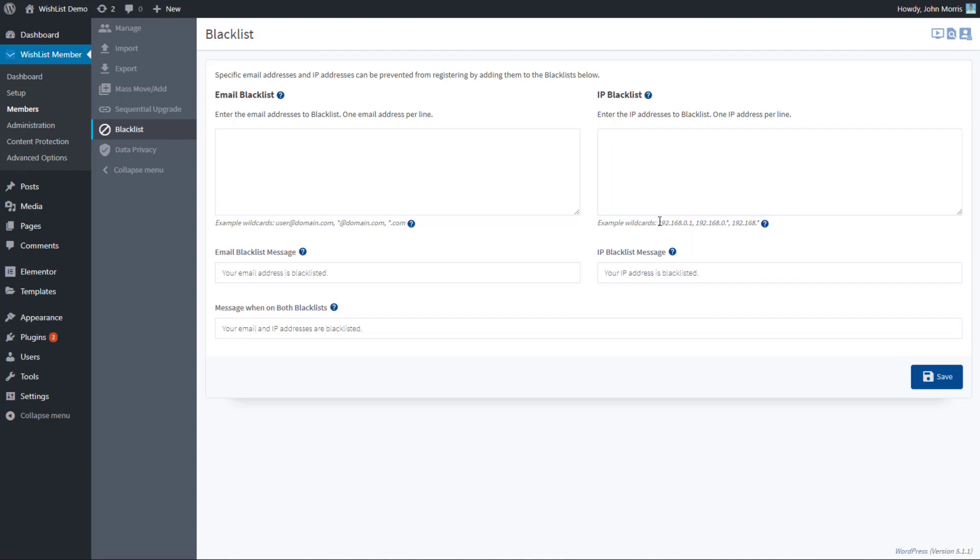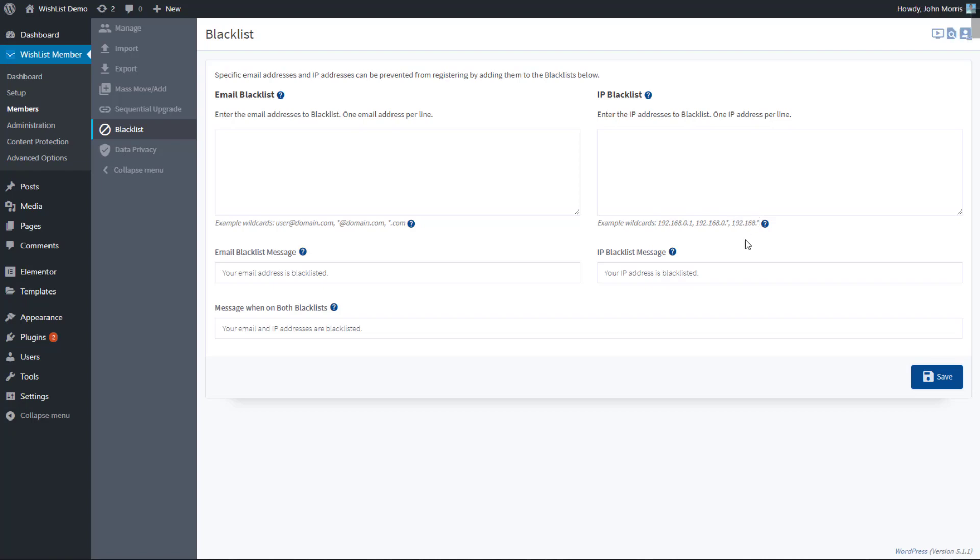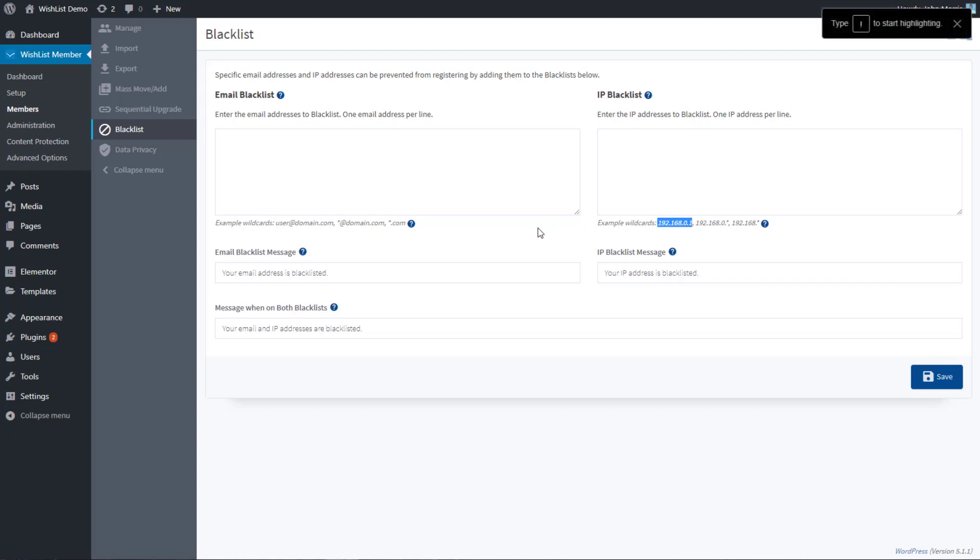Again, you can do the full IP address, or you can use a wildcard for different levels of the IP address here as well. This will get broader and broader in terms of what it blocks, the fewer numbers you enter. So you can be a little bit careful with that. You could end up blocking a whole swath of people you didn't really want to. Generally it's probably best to be very specific with it.